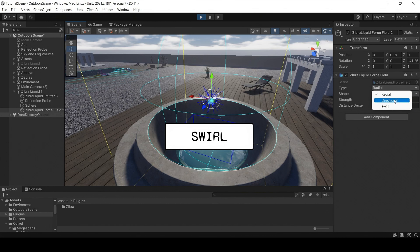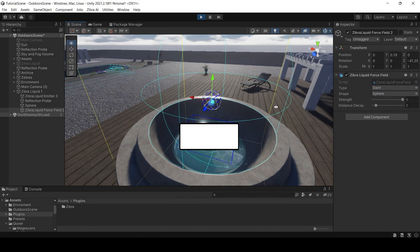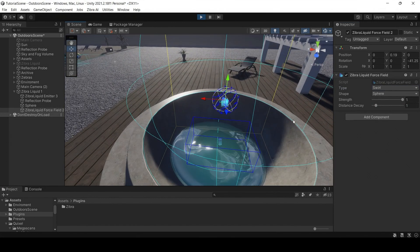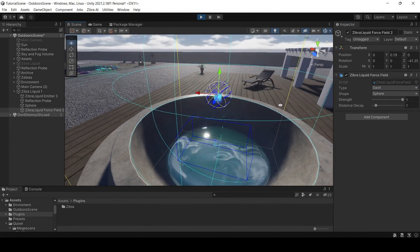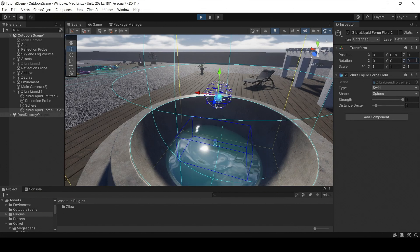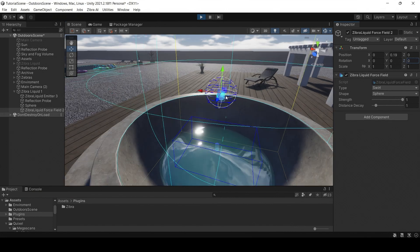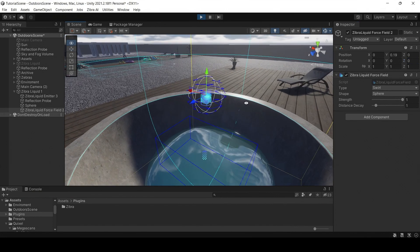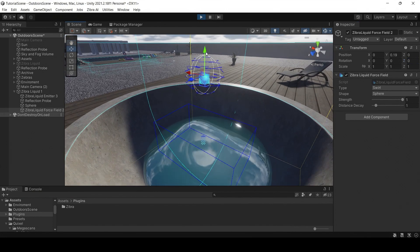The swirl type of force field creates the force that spins the liquid around. Using this type of force field, you can create a funnel around the drain or even a whirlpool.